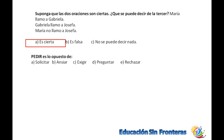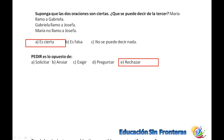Pedir es lo opuesto de rechazar. En otro contexto podría ser solicitar, porque cuando pides, tú hablas de dádivas, pero cuando solicitas es que tú tienes derecho a algo. Pero pedir, en este caso, es opuesto a rechazar.